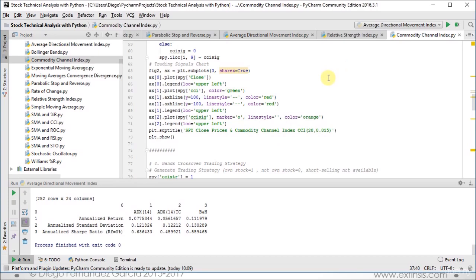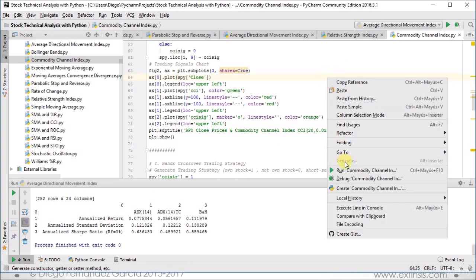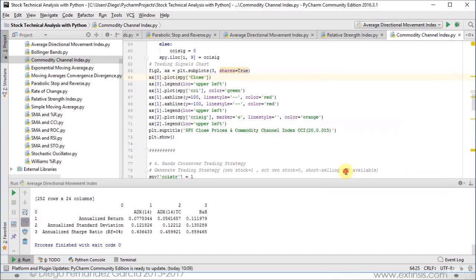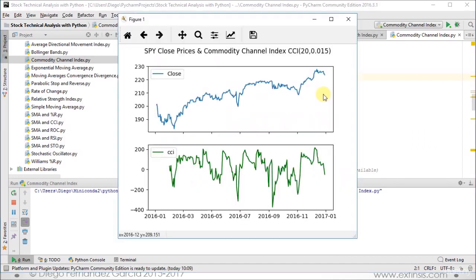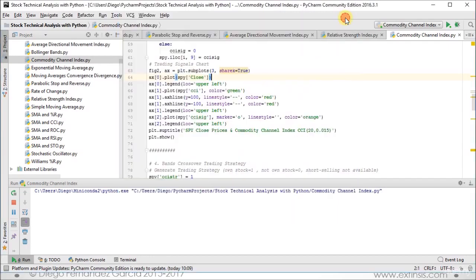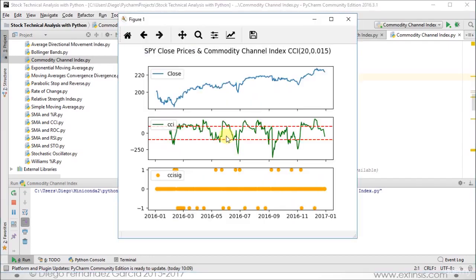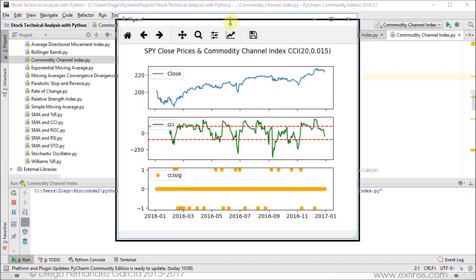So let's click the right button on the mouse and scroll down into run commodity channel index. The first chart is the one we studied in our previous section related to those close prices and the corresponding oscillator below, which was the commodity channel index colored in green. We're going to close this chart and focus on the one we just created.